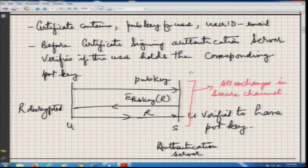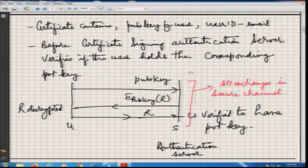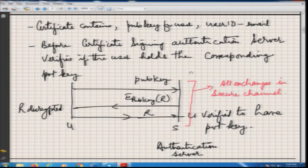The certificate will contain the public key of the user and the user ID — which is the unique ID, in this case the email. Before the certificate is signed by the authentication server, the server needs to verify whether the user who has given the corresponding public key also holds the private key. A random number will be generated by the server and sent back encrypted with the public key; the user will decrypt this random number R and send it back to the server. The server and user already have an HTTPS channel, so this is going on over a secure channel.